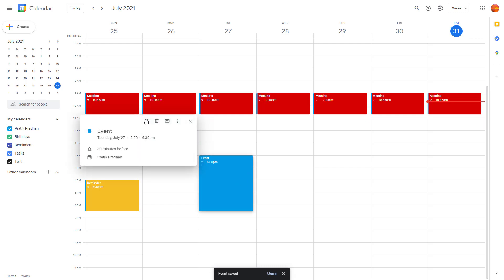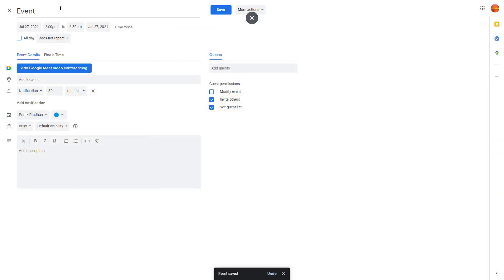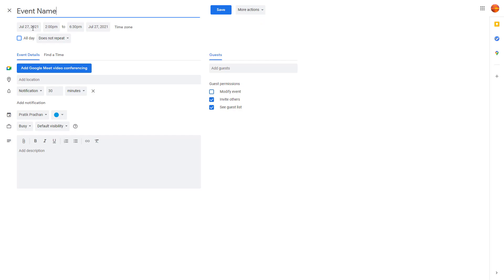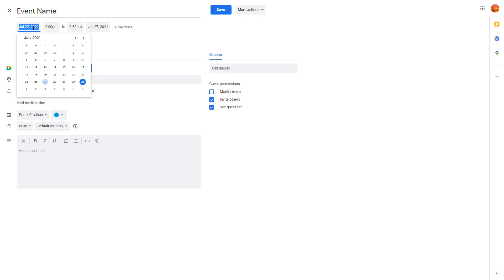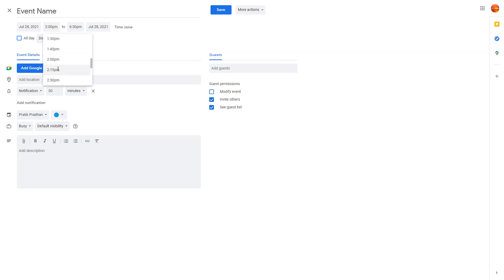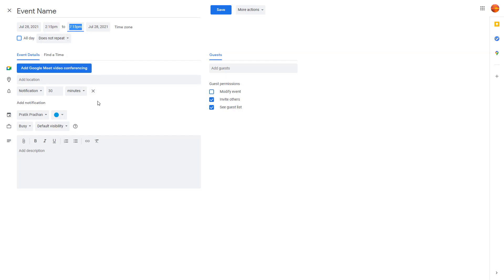Alternatively, you can click on the event and select the Edit Event option. From there you can change the event name, change the date — for example from the 27th to the 28th — and change the time from 2 PM to 2:15. You can also adjust the end timing as well, and add a Google Meet video conference if you wish.